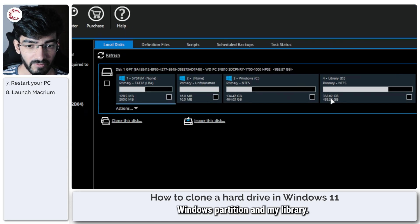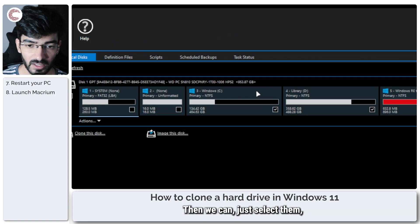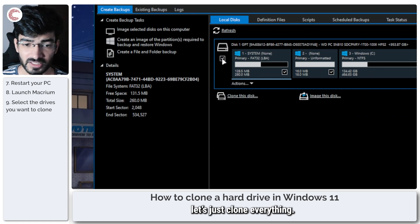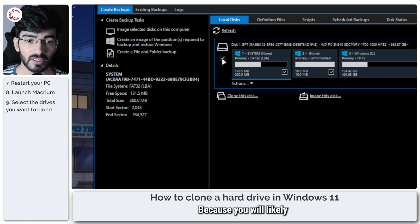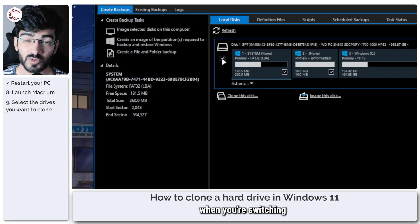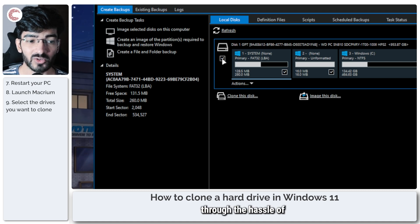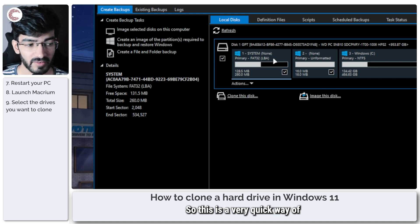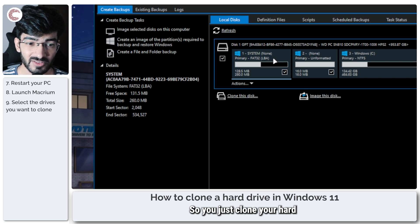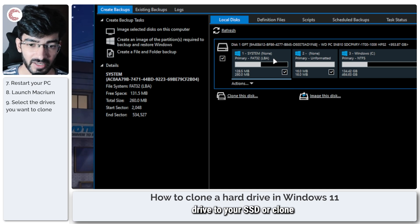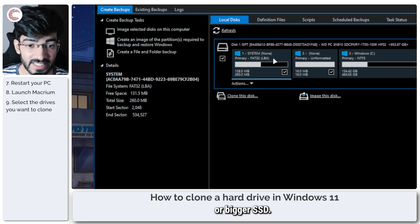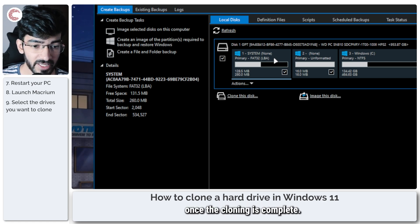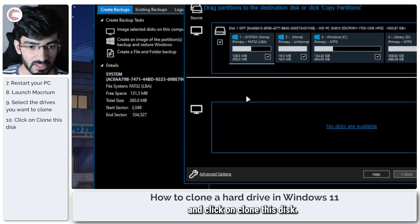If you want to copy specific partitions, let's say I only want to clone my Windows partition and my Library, then we can just select them and then we can start cloning our disks. For this example, let's just clone everything because you will likely use tools like this when you're switching your primary hard drive out for an SSD and you don't want to go through the hassle of installing everything again. So this is a very quick way of getting that seamless switch in. You just clone your hard drive to your SSD or clone your SSD to a faster or bigger SSD and just swap them out once the cloning is complete. So now we can go ahead and click on Clone This Disk.